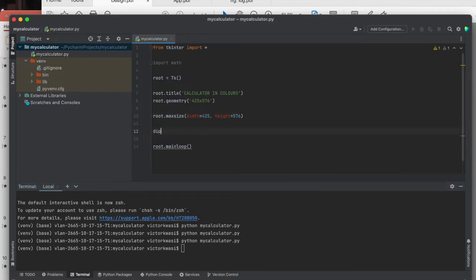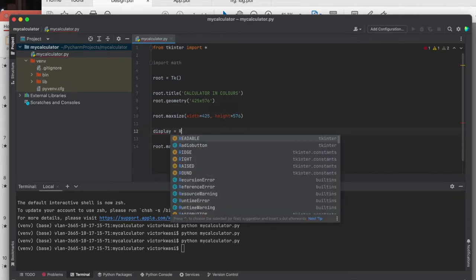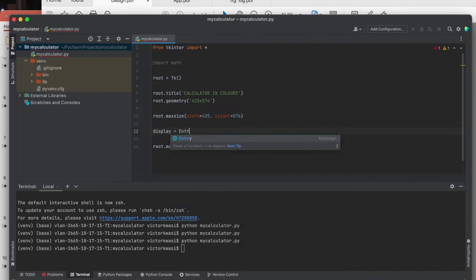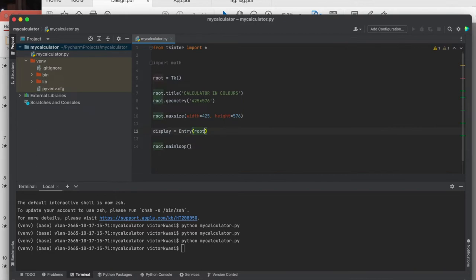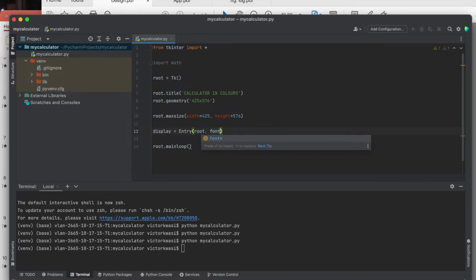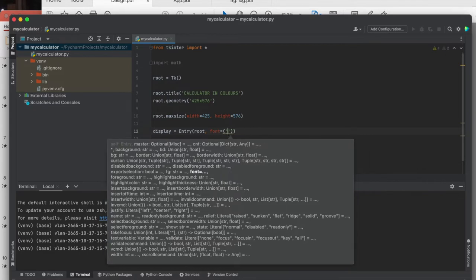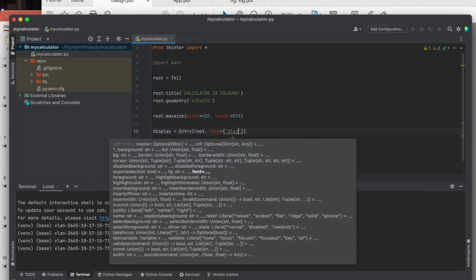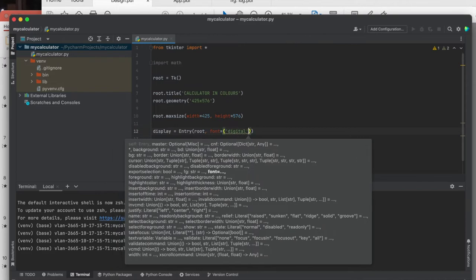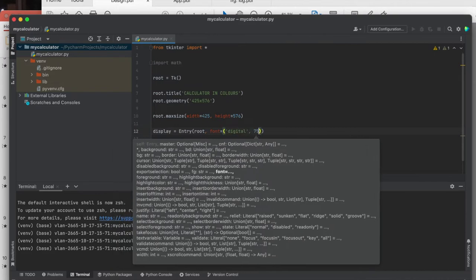The next thing is the display. I need an entry, because we're going to display whatever is entered there — it's in the root. I need to think about the font — I'd like to use a digital font, size 75 according to the plan. The other thing is the color: I'd like it to be purple. And the background is lavender. These preferences can change according to what you'd like to have.